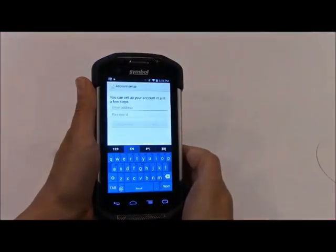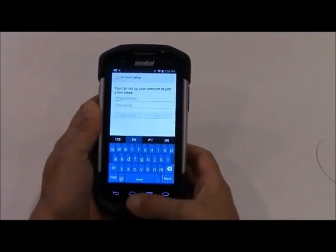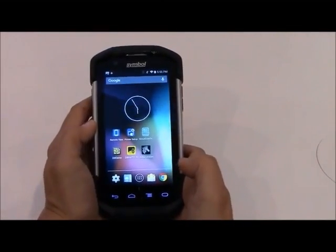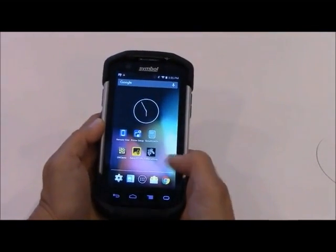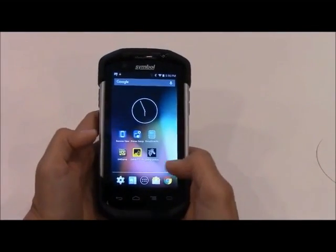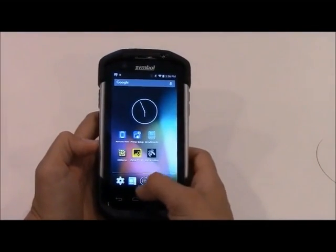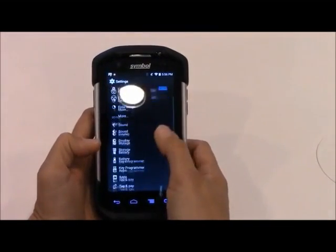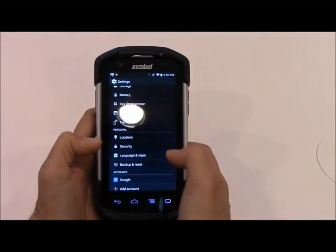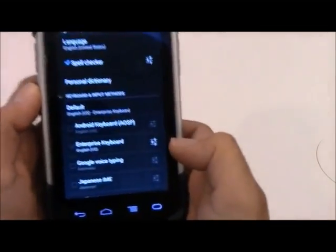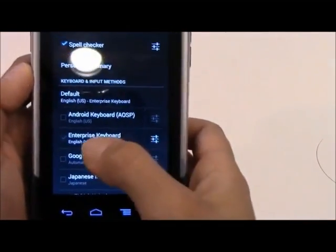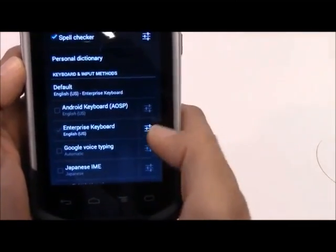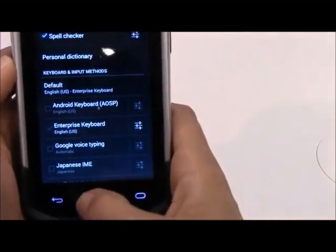I'm running this demo on a TC70 KitKat unit. I had to download the application from the Zebra.com support site — it wasn't in the VSP. Once I downloaded it, I go into Settings and then into Language and Input. You select Enterprise Keyboard and that's what now makes Enterprise Keyboard your default keyboard.